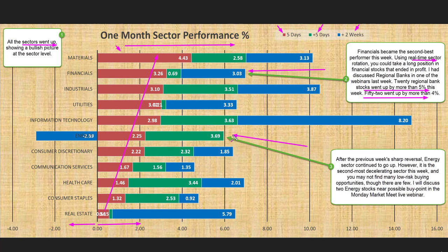Energy also gained this week. After the previous week's sharp reversal, the energy sector continued to go up. However, this week it is the second most decelerating sector and you may not find many low-risk buying opportunities. This is what happens when a sector is decelerating — you may not find low-risk buy opportunities. However, there may be a few opportunities still available in this sector. I will discuss two energy stocks near possible buy points in the Monday morning market meeting live webinar.